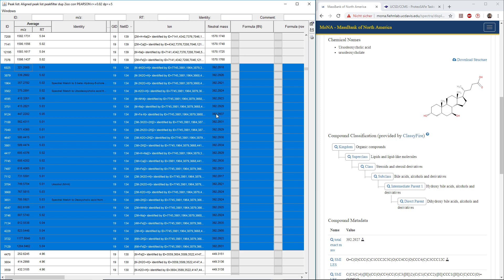This neutral mass actually corresponds to the standard that we measured. This standard was deoxycholic acid, and the neutral mass matches this very well.